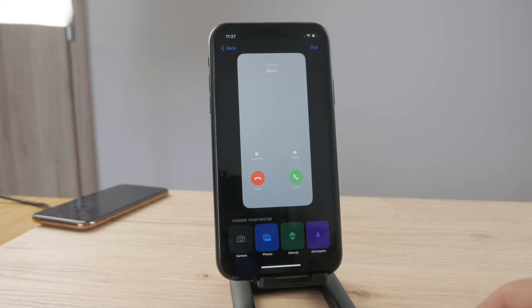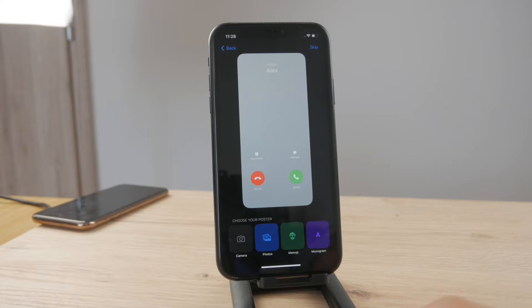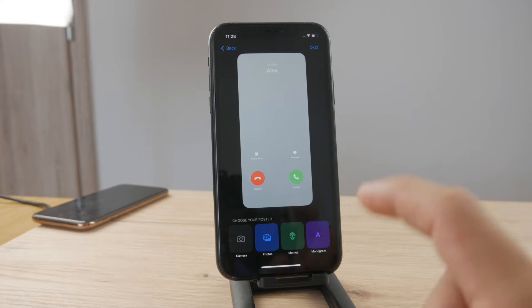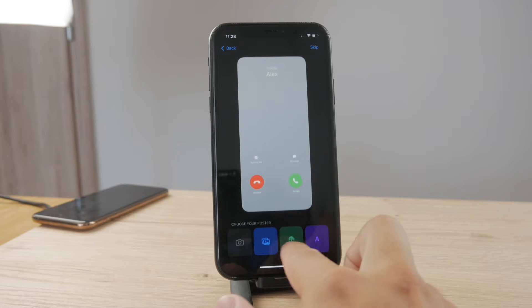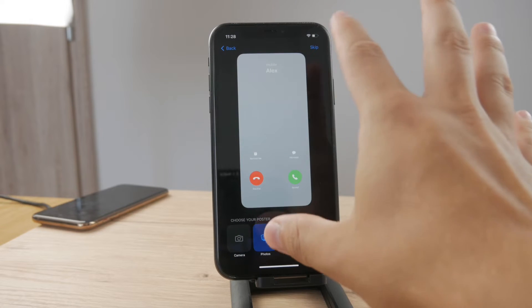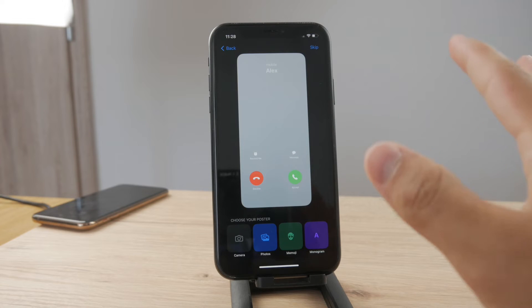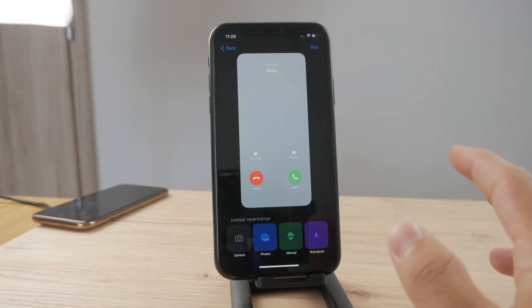Tap on next and here you actually get the contact poster. This is the section where you can set up what appears when they actually call you — this is what we wanted to get.